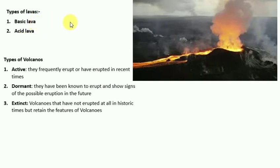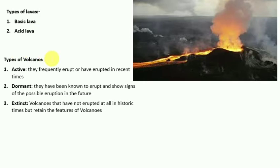Basic lava flows quietly over large extensive areas in thin sheets, resulting in shield volcanoes. Acid lava is highly viscous with a high melting point, light colored, low density, with a high percentage of silicon, and forms steep, very violent eruptions. There are three types of volcanoes: active, dormant, and extinct.